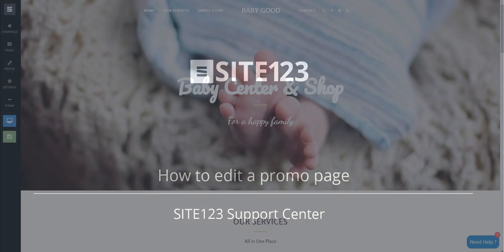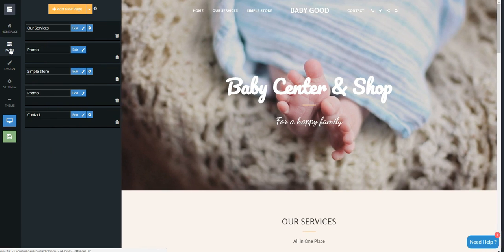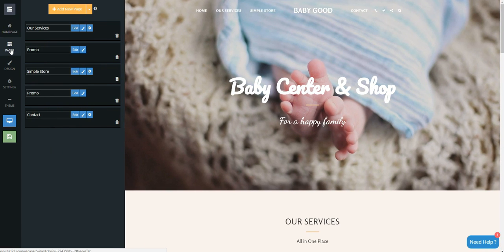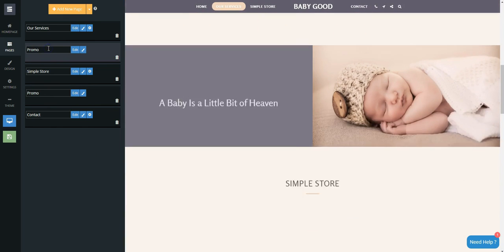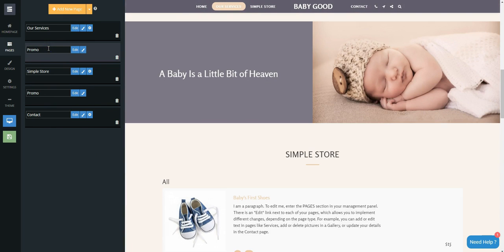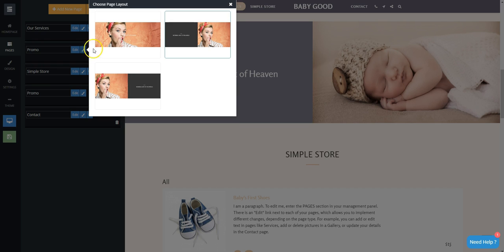This short tutorial will show you how to edit a promo page. Click on the Pages tab, find your promo page, and click on the blue brush icon to change its style.